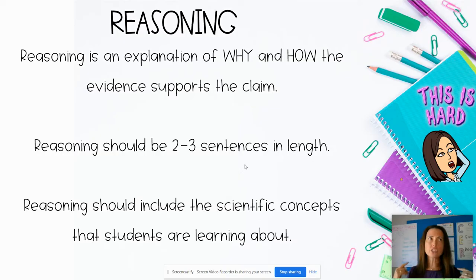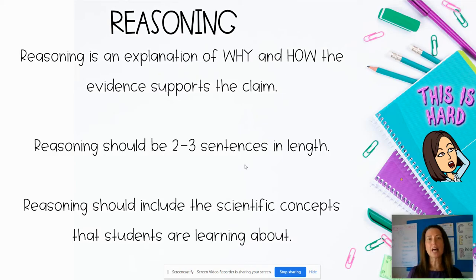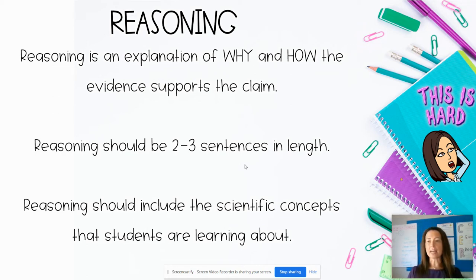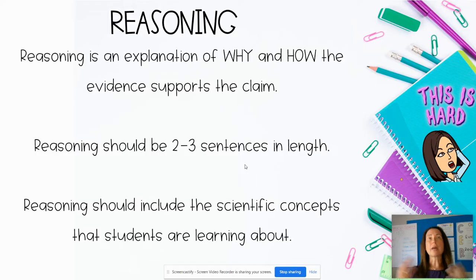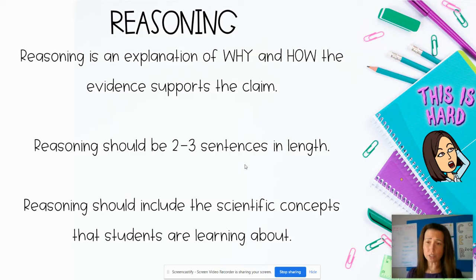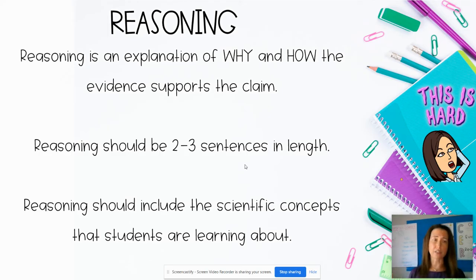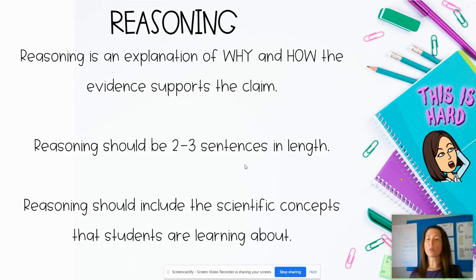If their claim is that cells have different shapes, this is where they bring in their knowledge about plant and animal cells having different shapes. When discussing the glow stick changing color, that's one of the characteristics of a chemical change — so students extract their scientific knowledge and put it in writing. This lets you see whether they understand the concepts and whether they still have any misconceptions about the scientific topics you're teaching.